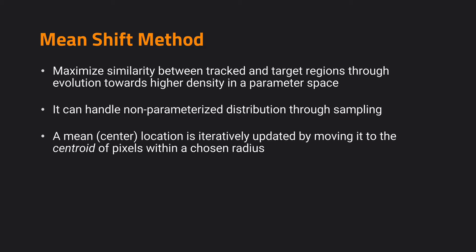The core idea of mean-shift is to maximize similarity between tracked and target regions through evolution towards higher density in a parameter space. The key point here is it's still an iterative method, but we will first define a parameter space so that we can easily adjust our alignment in that parameter space. It can handle a non-parameterized distribution through sampling.